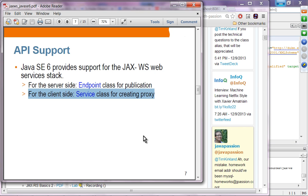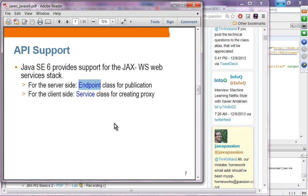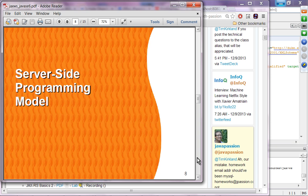The client does not care whether your service is deployed over Java SE or a server-based platform. As long as the server is able to receive a SOAP message and send back a response, the client does not care. On the server-side for Java SE, because the container does not do the deployment, you have to provide the endpoint class for publication.